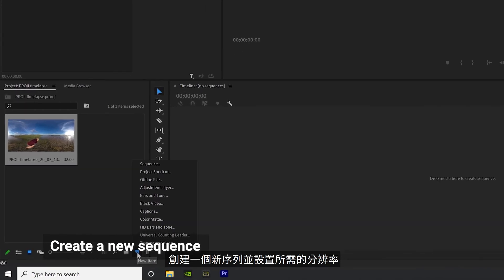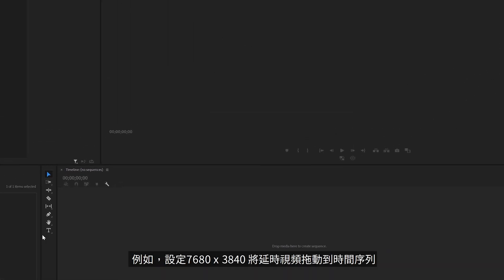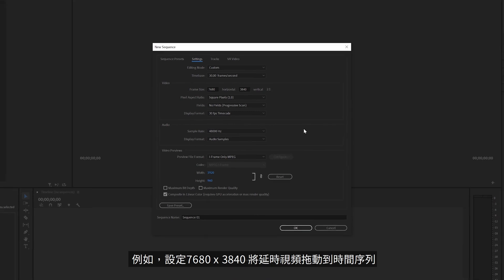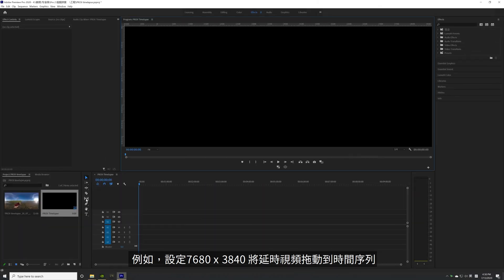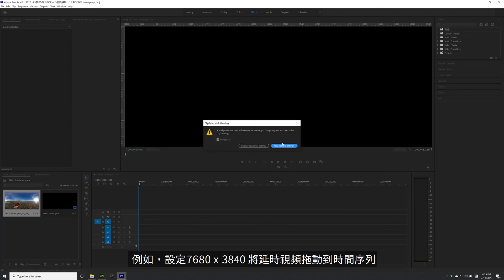Create a new sequence and set your desired resolution, for example, at 7680 x 3840. Drag the timelapse video to the new sequence timeline.